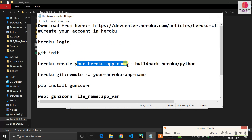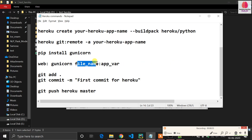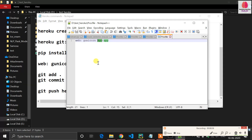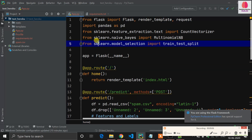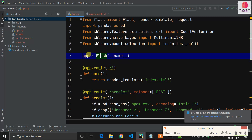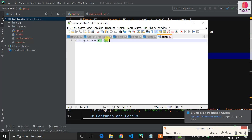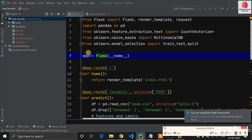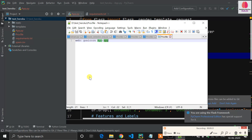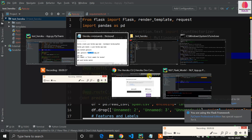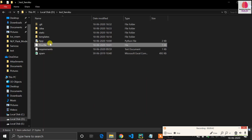Your Heroku app name and the web prefix are the same for everyone, but the file name and variable name will differ. You have to mention your Python file name — for example if your file is 'test.py', write 'test'. After the colon, write your Flask application variable name. In my app.py, the application is initialized as variable 'f', so I write 'f' there. If your variable is named 'app' or something else, write that instead. Save the Procfile.